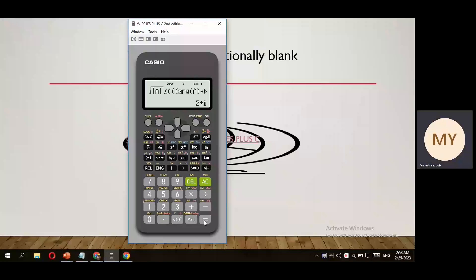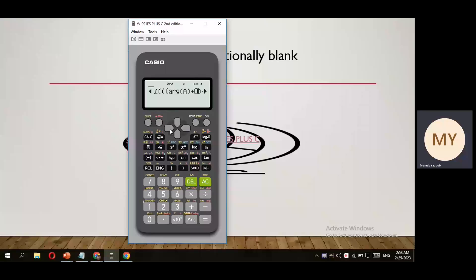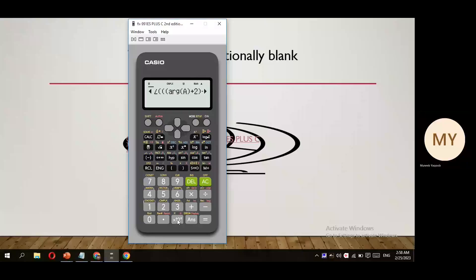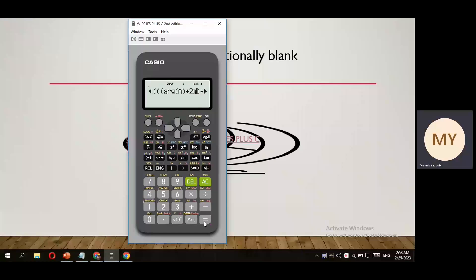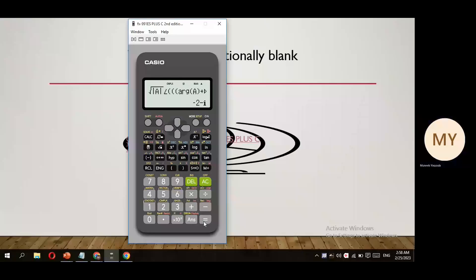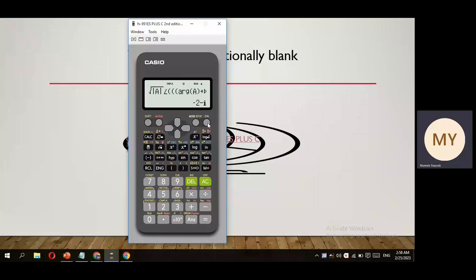To get the second square root, move the cursor back. Since for the second root k equals 1, replace the 0 with 2 pi, then press equals, and we get the second root: minus 2 minus i, very easily. Now coming to the cube root question.